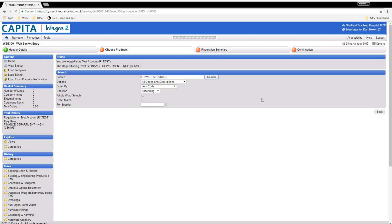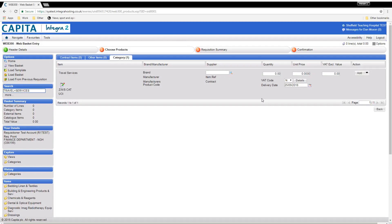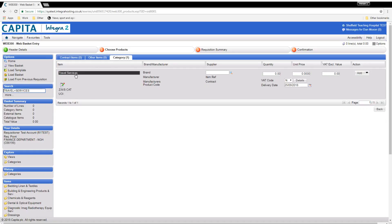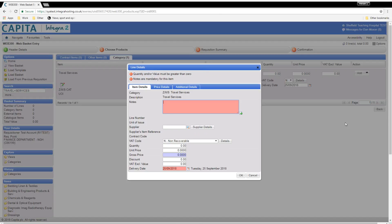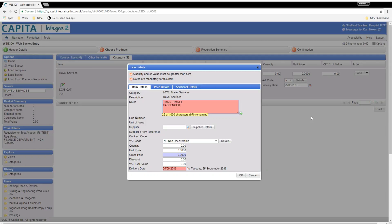Once this is loaded click on the category tab and click on add on the right hand side of the category you require. In the notes, in capital letters enter the names of the passengers, single or return, the departure station, the arrival station, departure time and arrival time of the outbound and return journeys. Remember, the more information you give the easier it is for the e-procurement team to process.